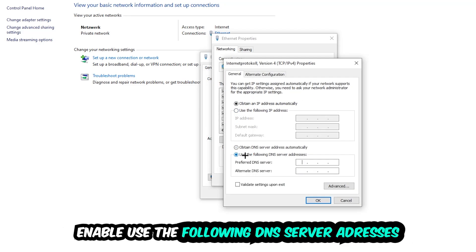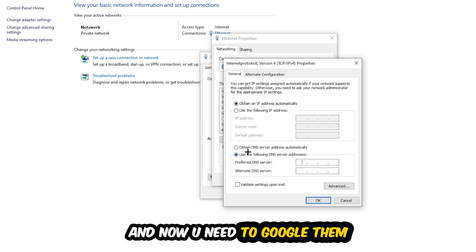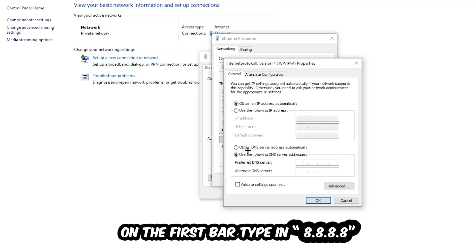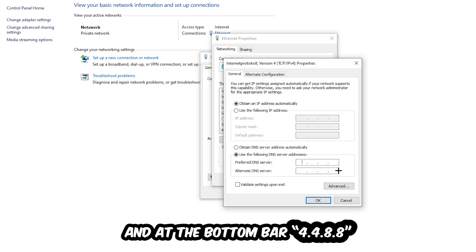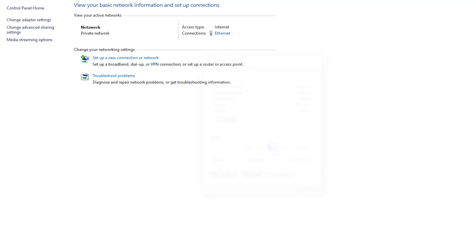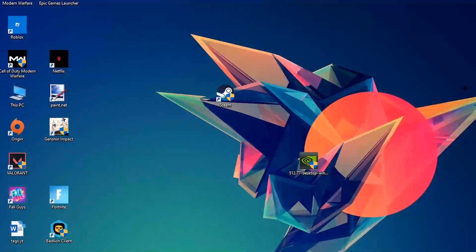Enable 'Use the following DNS server addresses.' You can look these up on Google. For the preferred DNS server, enter 8.8.8.8, and for the alternate DNS server, enter 8.8.4.4. Hit OK and apply. This will most likely fix your issue.